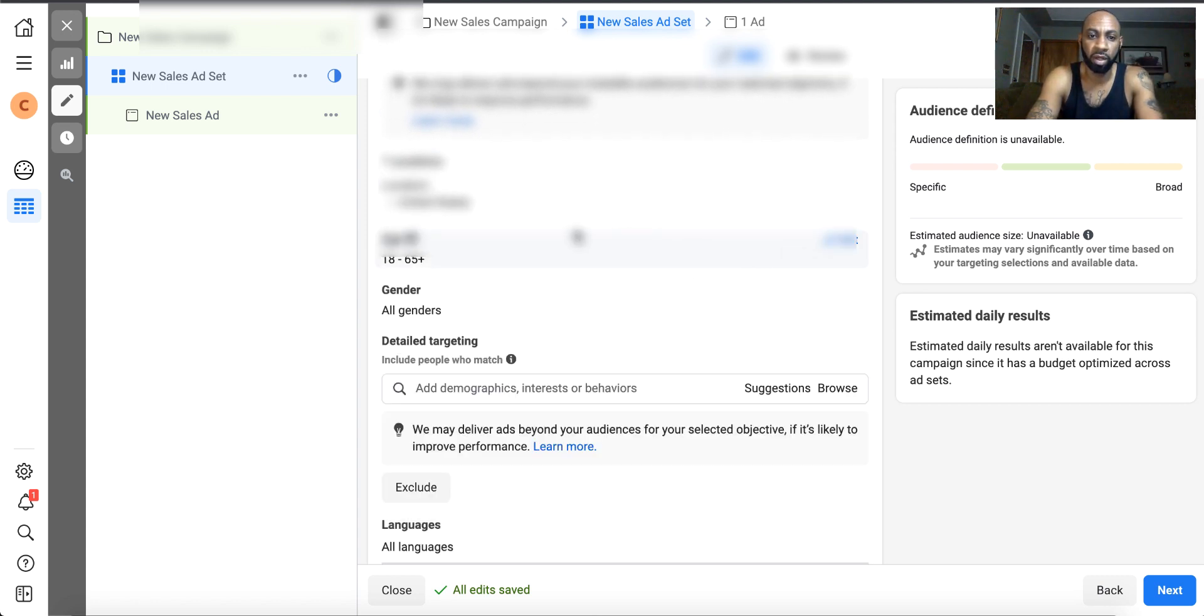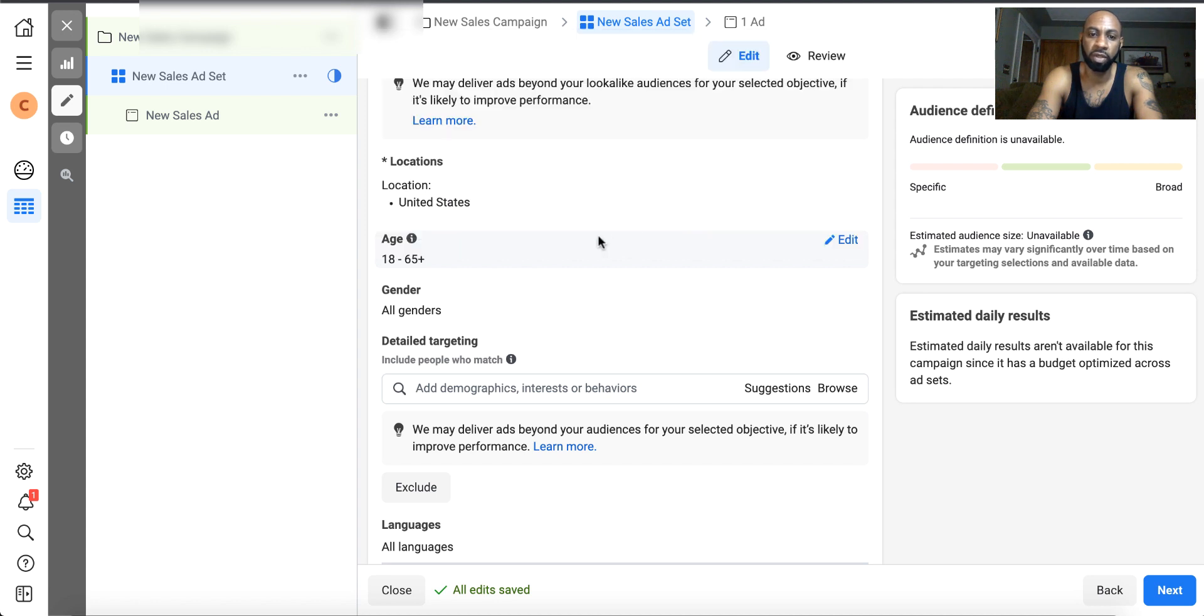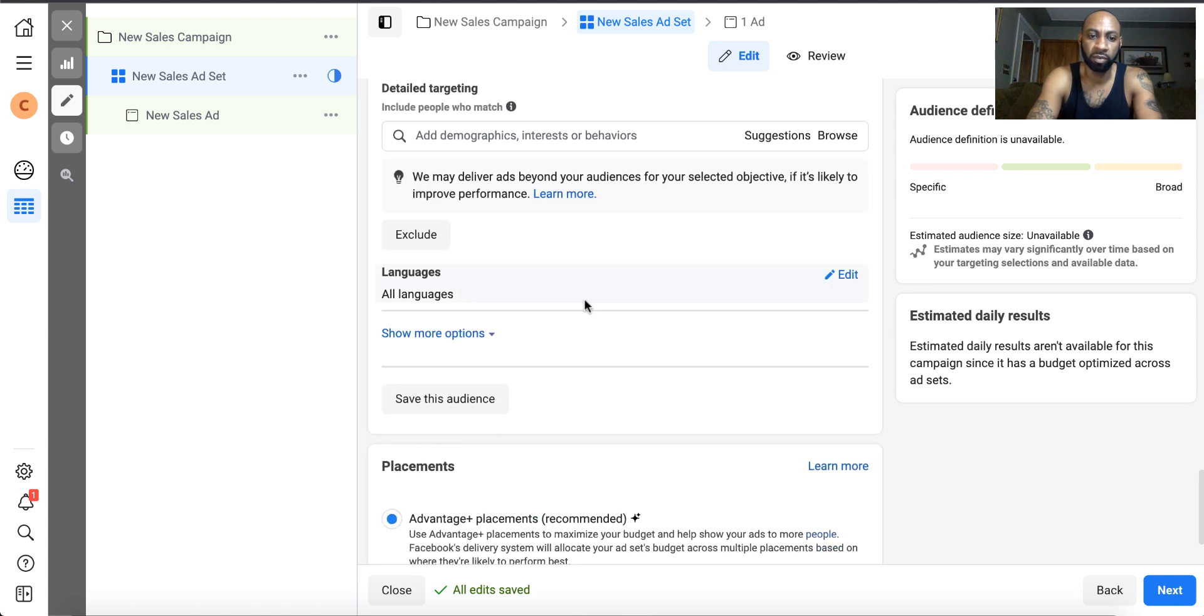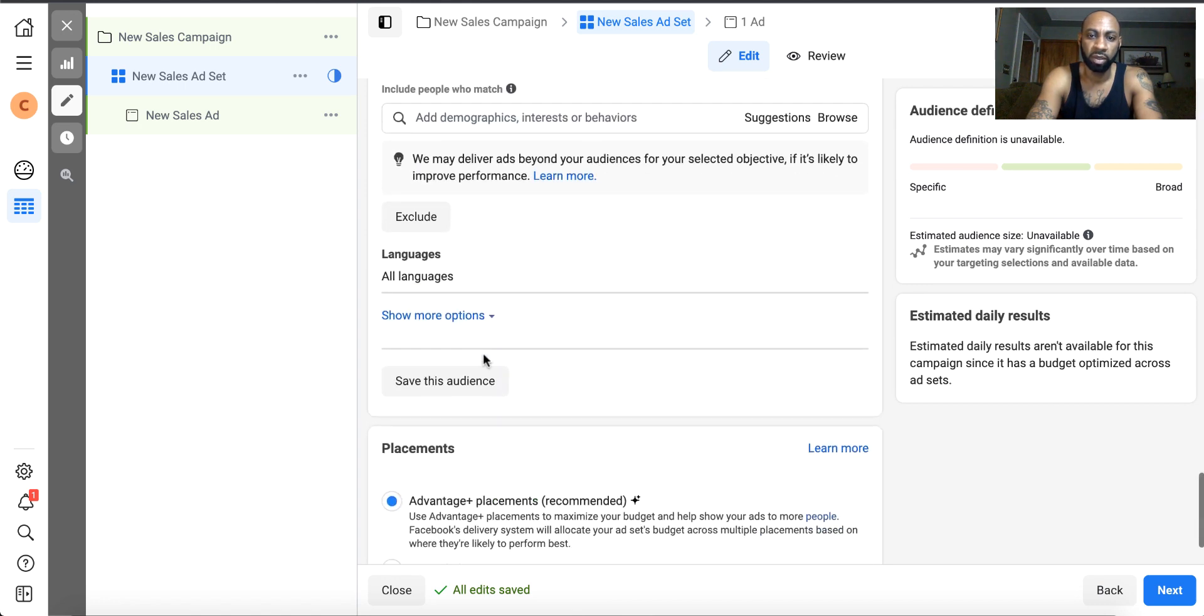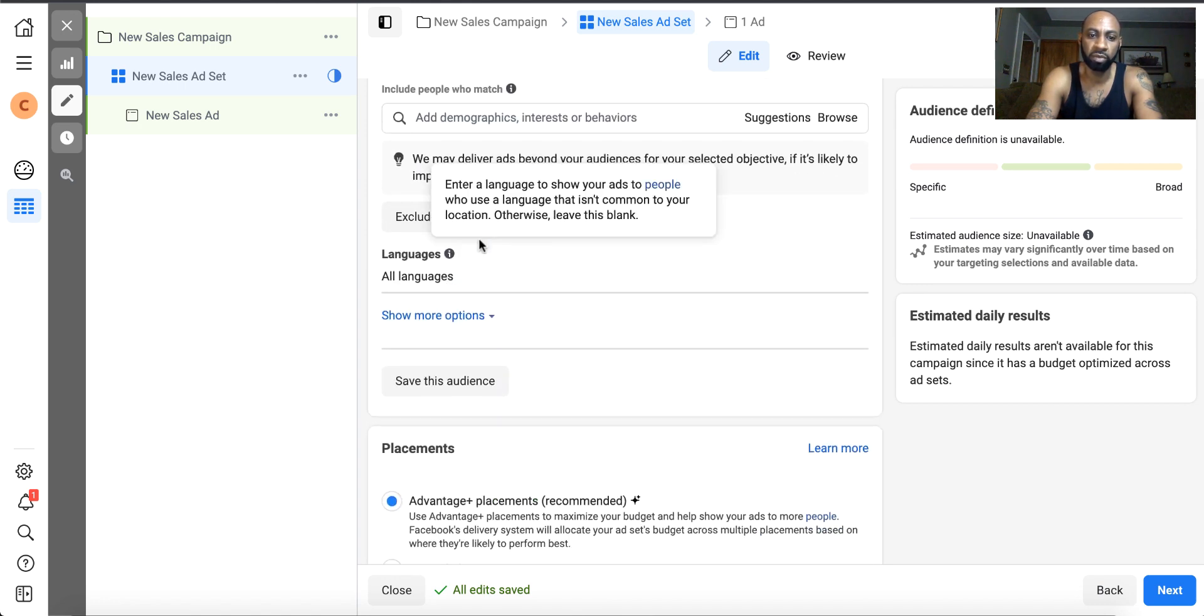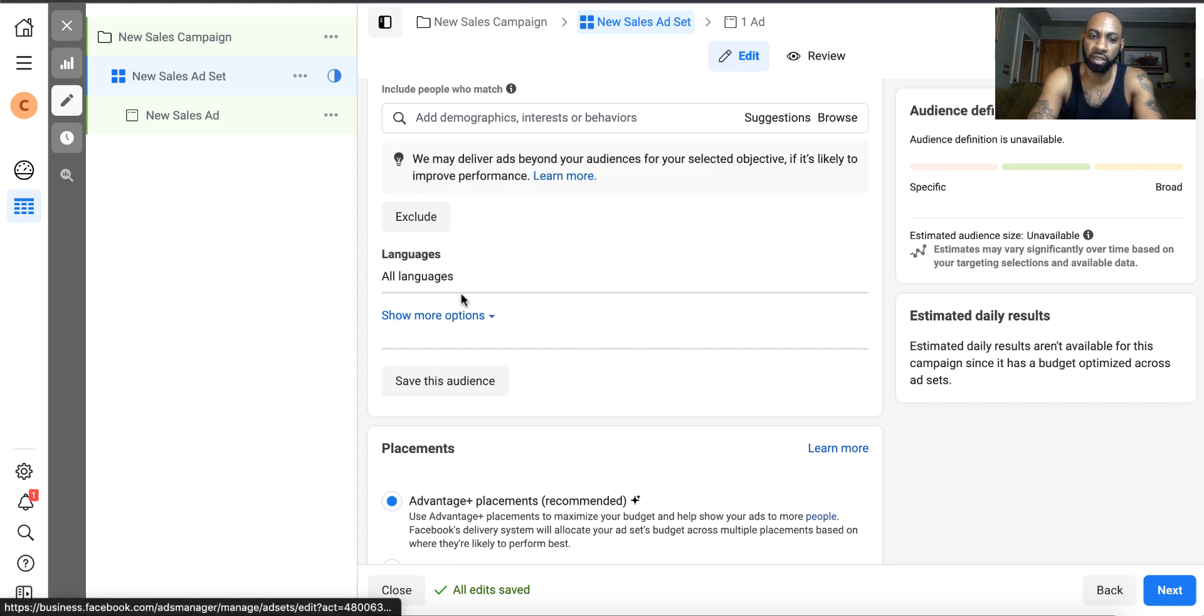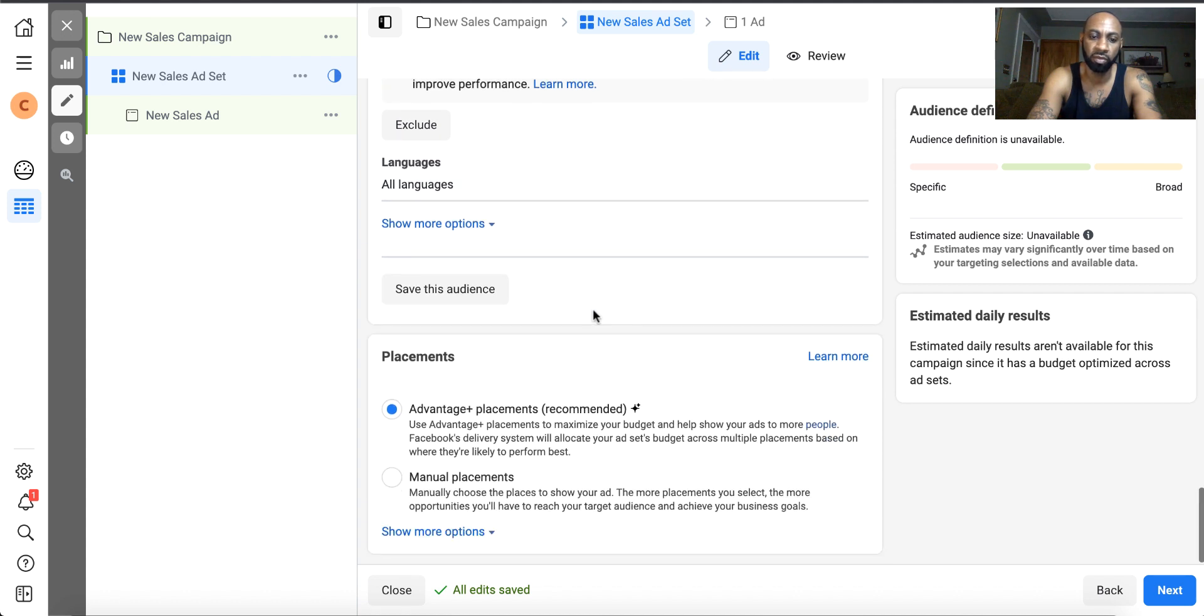The age range, whenever I retarget, I usually leave it open. I leave the genders open. If you're running worldwide traffic, you're going to want to select English, all English. And the placements, you're going to want to leave open.